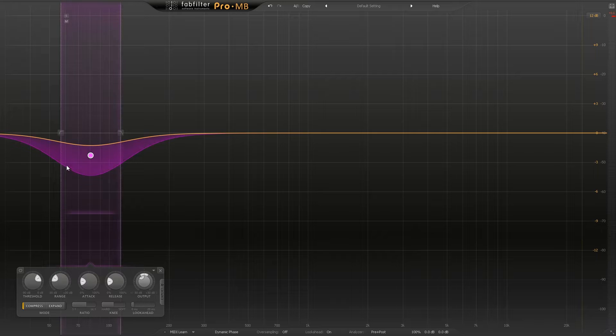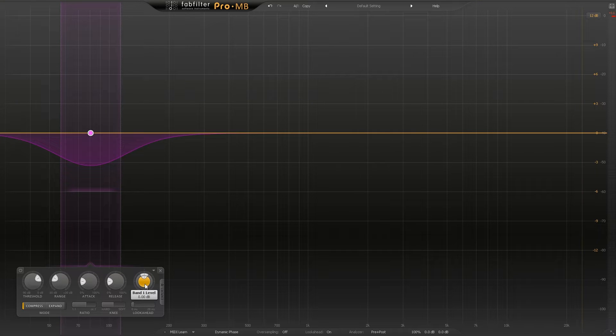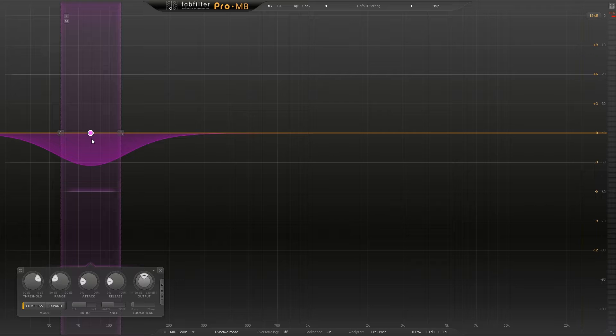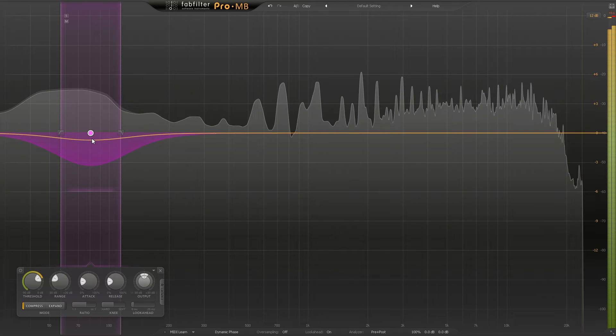If you control click any of these you can set it back to zero. I don't want to carve out the sub here - I only want to carve out the sub when the kick happens.